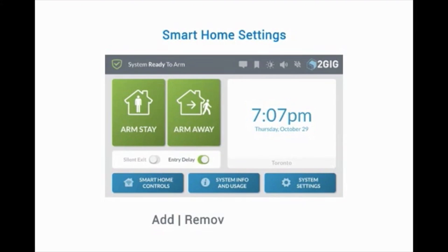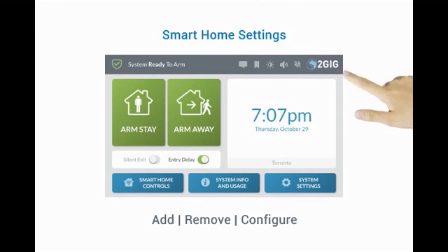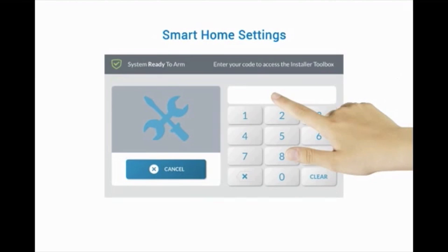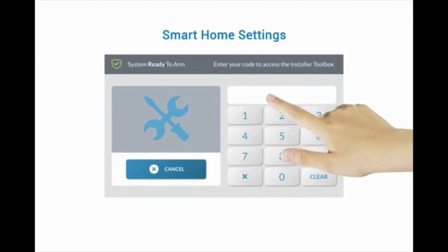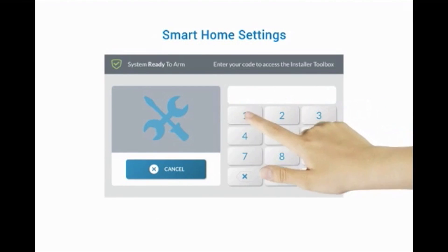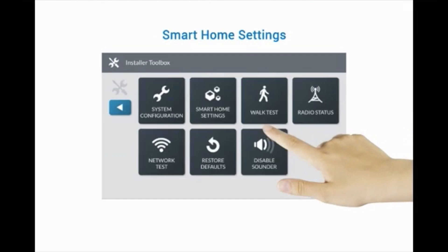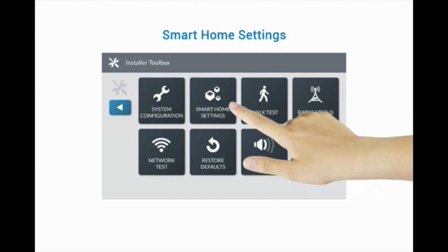To add, remove, and configure Z-Wave devices, press the 2GIG logo. Enter the installer code 1561. Then press Smart Home Settings.